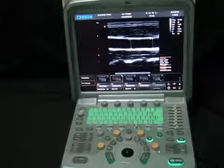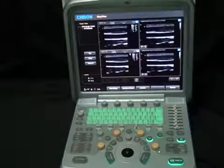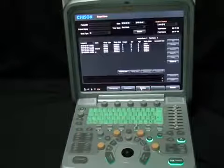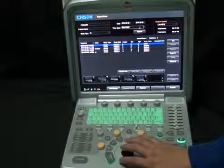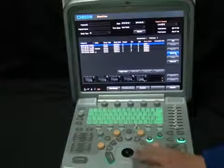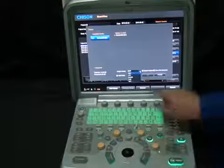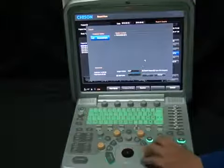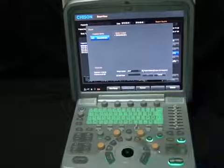First, insert the USB disk. Press the Archive key and select Archive. Then you can choose Send or Backup the images. We can choose different formats for the transfer: BMP, JPG, DICOM, PNG, or TIFF. The cine will be transferred to AVI format directly, so you can read it on a PC directly.